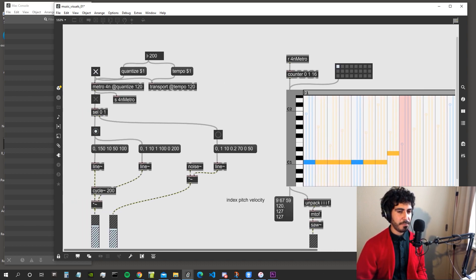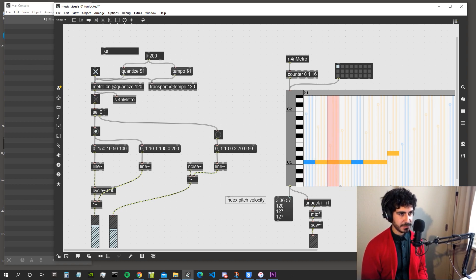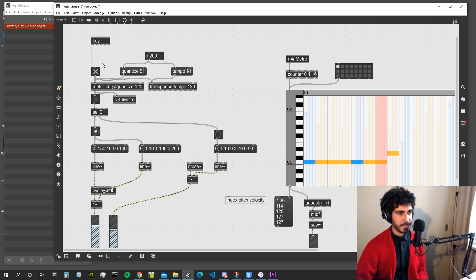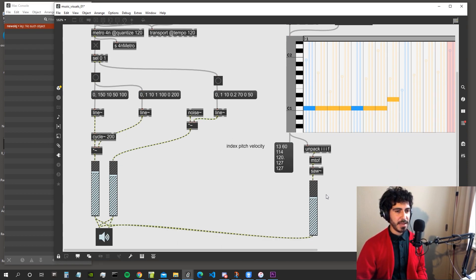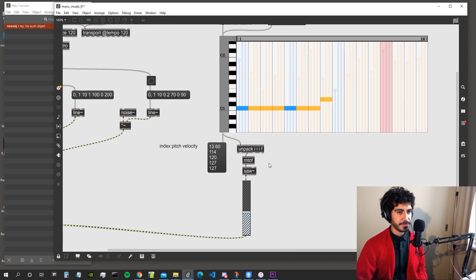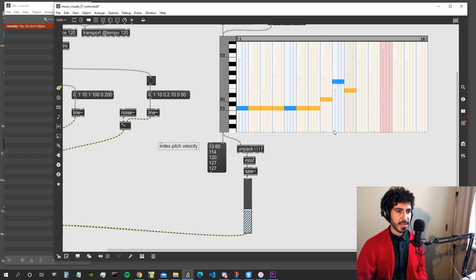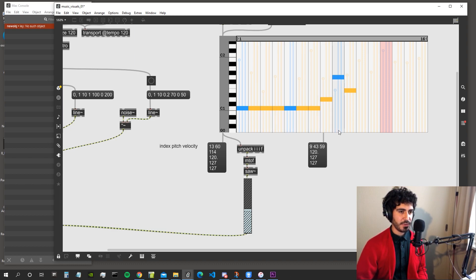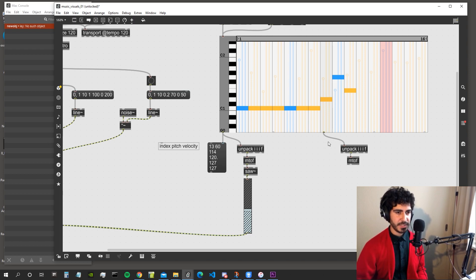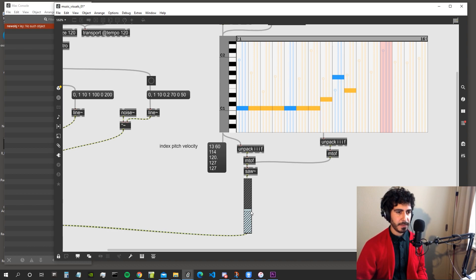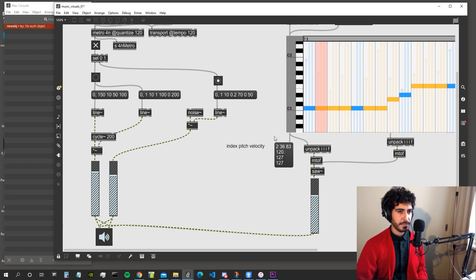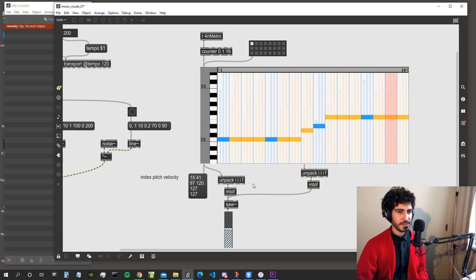Let's implement a way to stop the transport when we press the spacebar. The audio keeps playing on the last note received. I'd also like to hear the sound while editing — from the third output of the live.step we get a list with the mouse position and values, so we unpack those to get the frequency and can hear what we're editing.